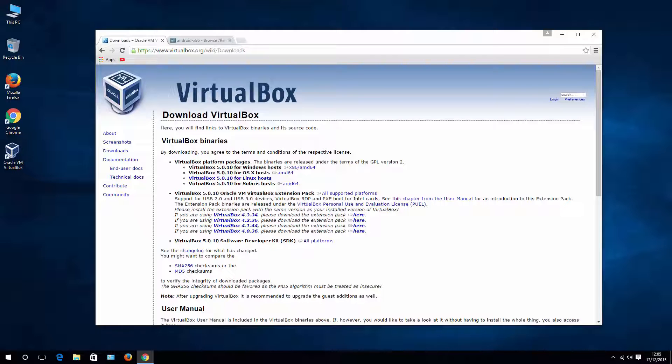And by the way, I have another video on how to run Android applications in Windows 10. In case you want to check it out, just click eye icon on the right top corner, which will direct you to the video.